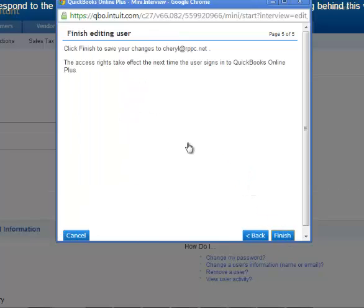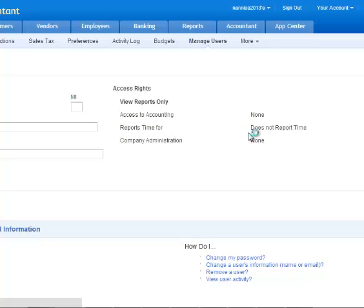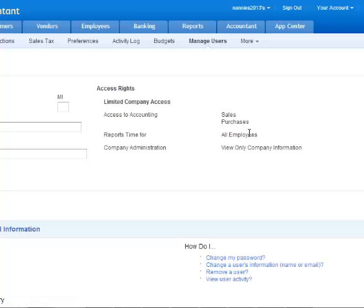Once you've done this, you click finish to save, and the access rights will take effect next time the user logs in. Pretty straightforward and simple.